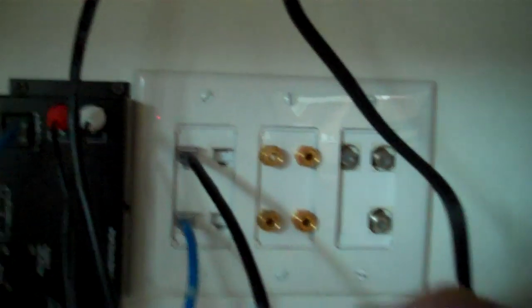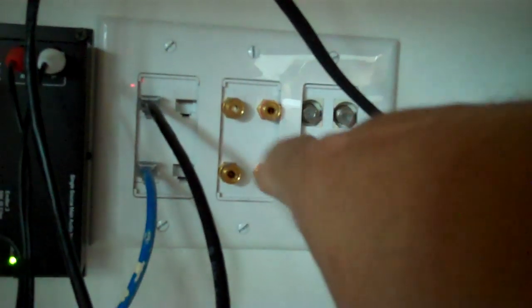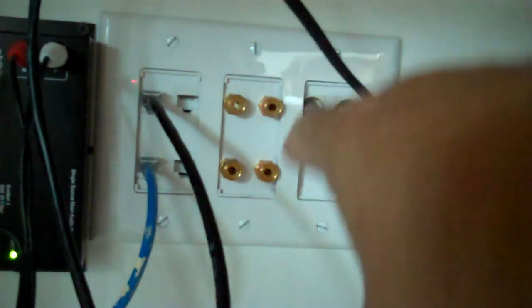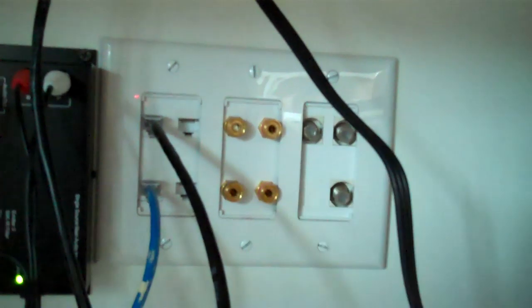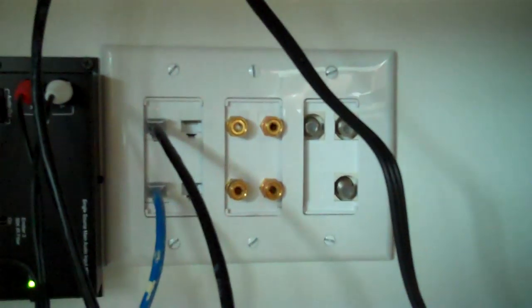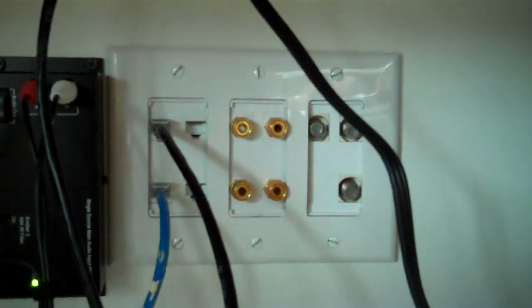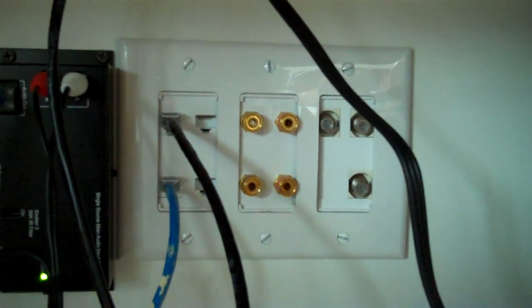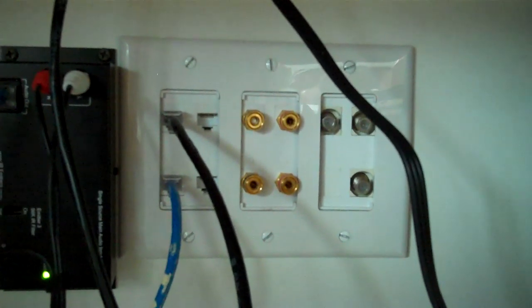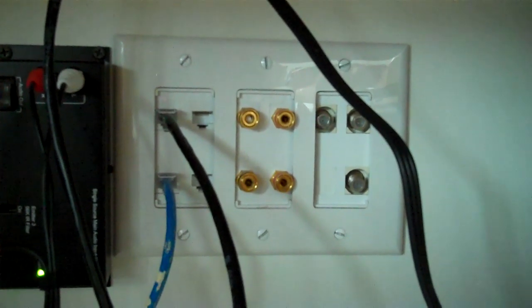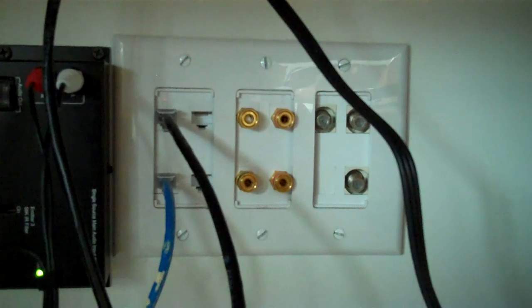In this center connection here, those are called speaker binding posts. You'll see a total of four of them or actually two pair. Those are for the purpose of hooking up surround sound speakers.